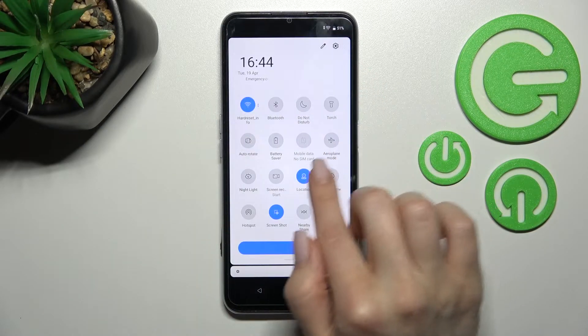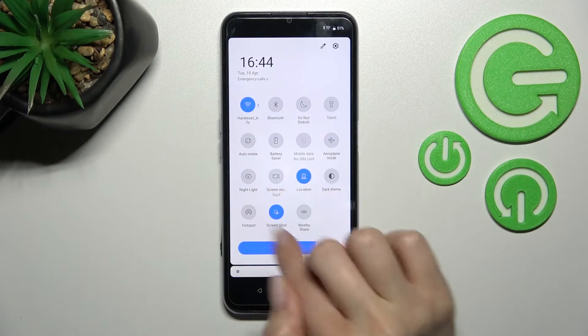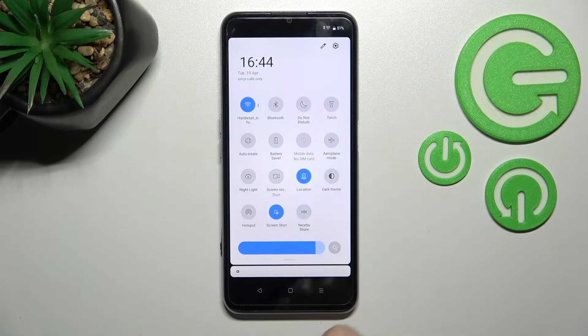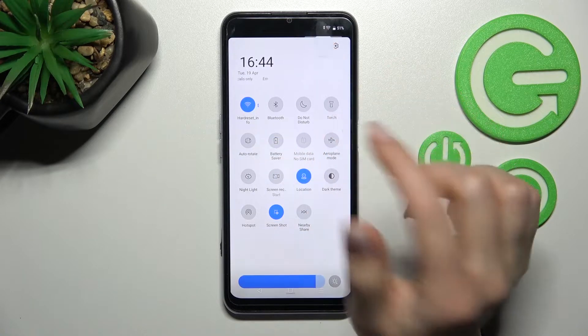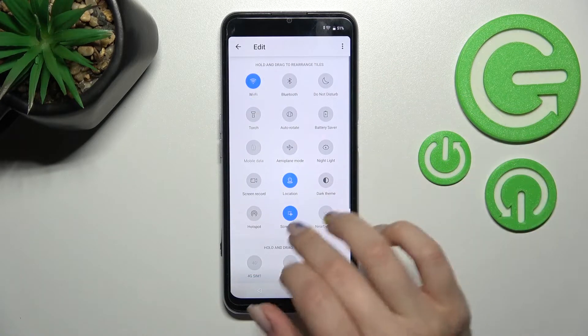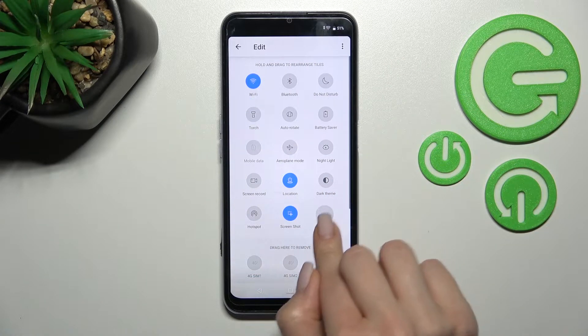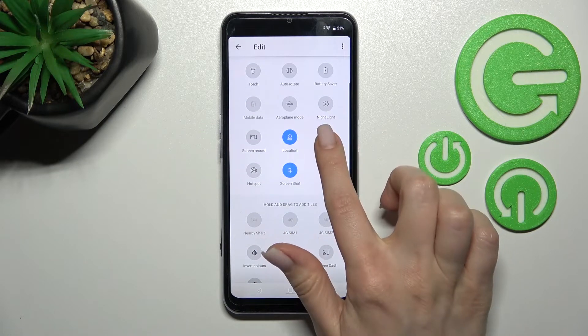By the same way, we can also add the hotspot and the dark mode icons. If we go back now, we can see that we've successfully added these three additional icons.